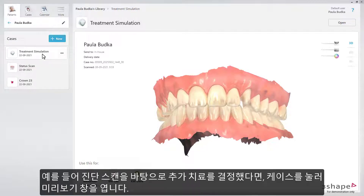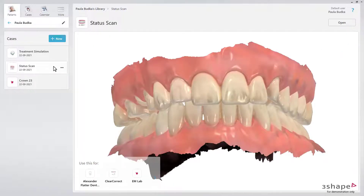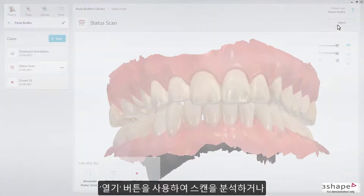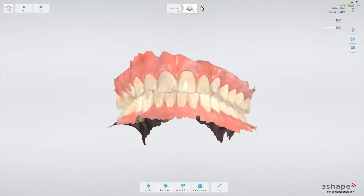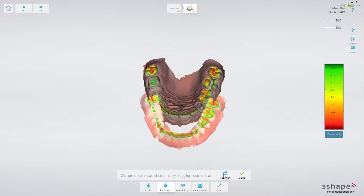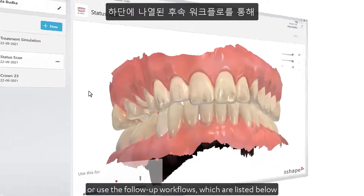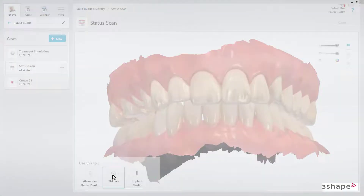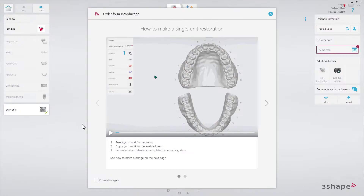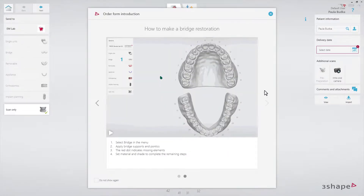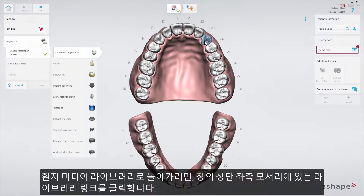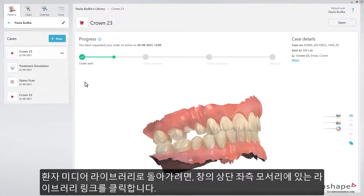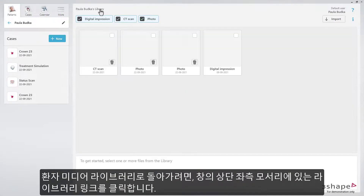If you made, for example, a status scan and decide upon further treatment, press it to open the case preview. Now you can use the Open button to analyze the scans, or use the follow-up workflows which are listed below, and proceed with the chosen treatment. To go back to the patient media library, press the navigation link in the top left corner of this window.